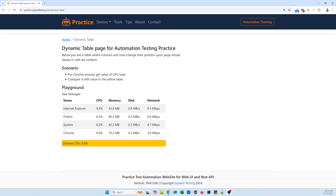Hey everyone, welcome. In today's video I'm going to show you how to handle the dynamic table in Selenium. First, let's understand what a dynamic table or dynamic web table is. A dynamic table means the rows and columns keep changing, and every time you load the page, data comes from the server — so you don't see the same data every time; even the rows and columns keep changing dynamically.